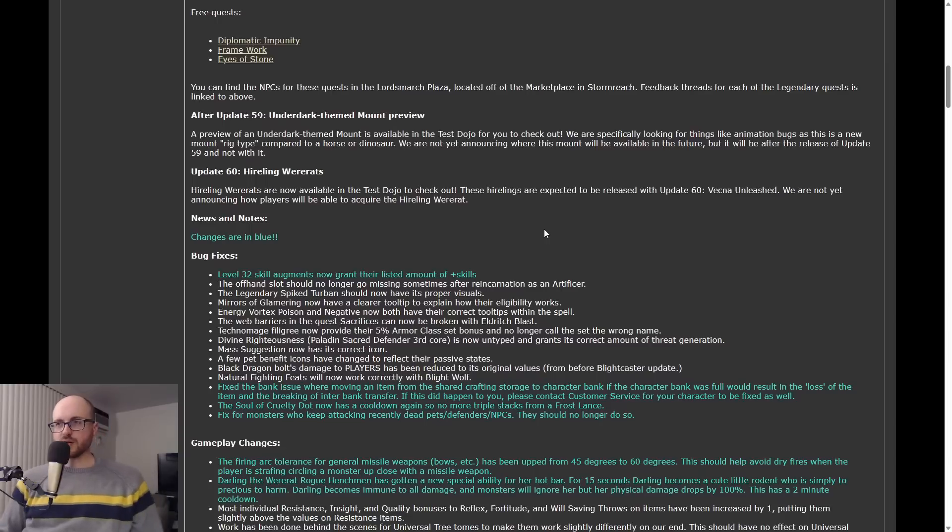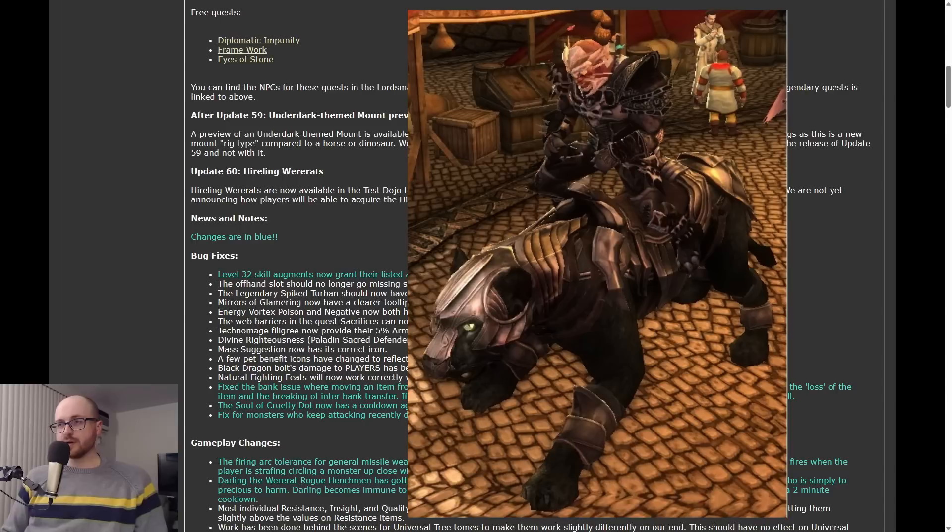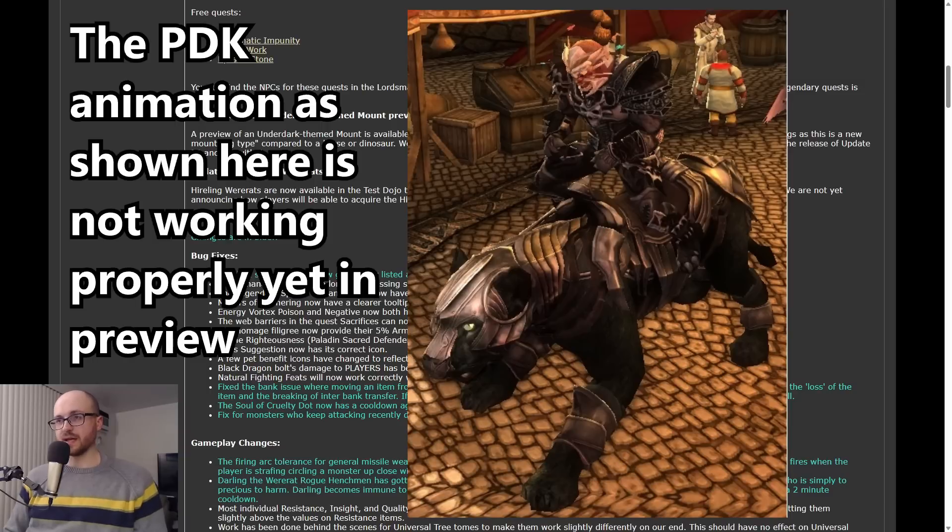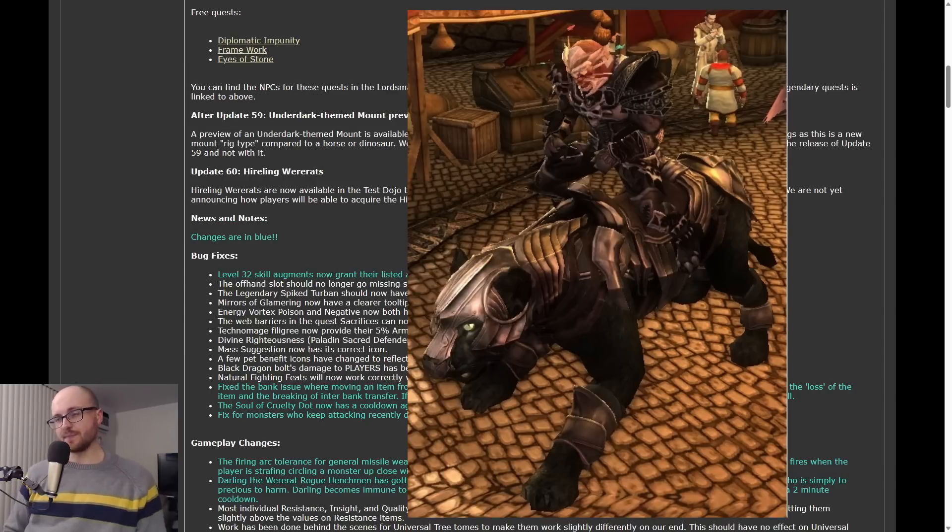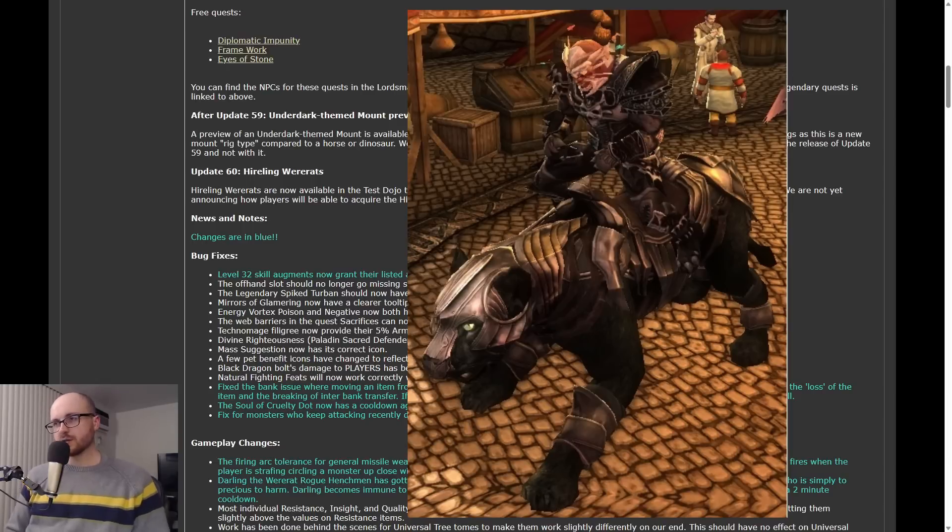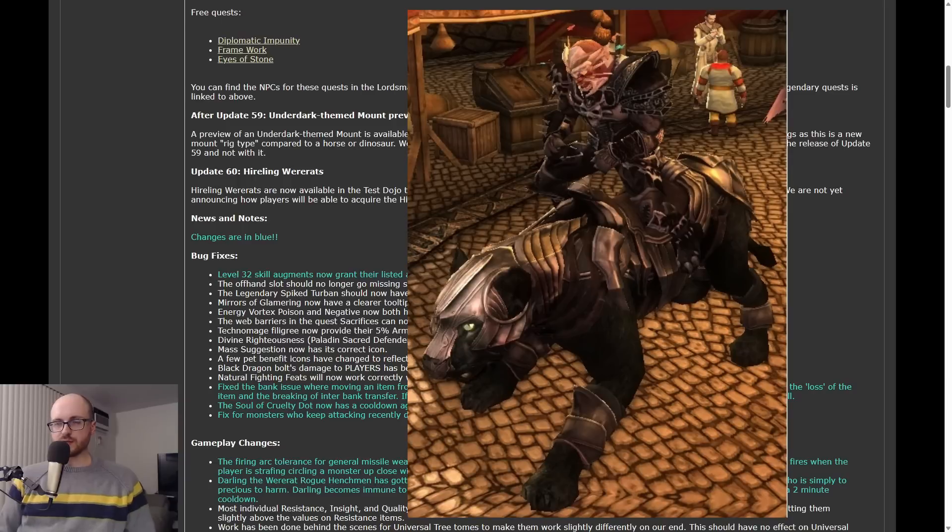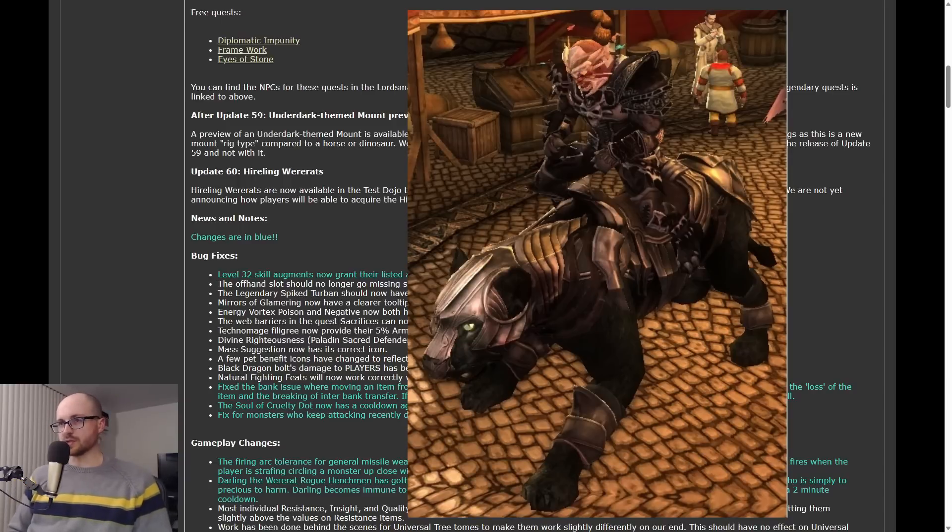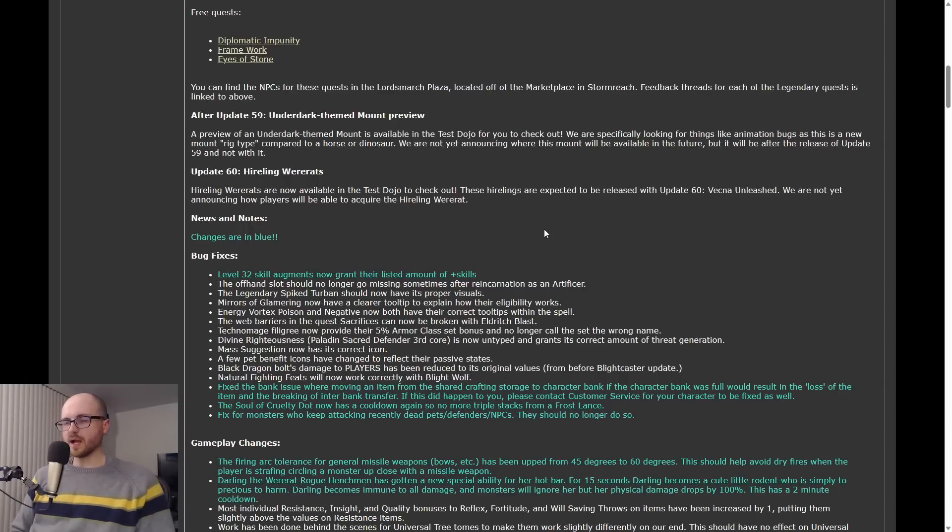Next thing to talk about is a new mount. A new mount, a black panther, is going to be included. We don't know when. It's not going to be included in Update 59, it's going to be probably in the mini expansion. But it's cool, it's a new mount type, so it's the third different type of mount that we've seen in DDO. The other two types being horses and dinosaurs, so it's cool, it's a new body type. It's not just a reskin. It looks really cool. It'll probably be included with the bundles with the mini expansion, but they haven't said yet, they haven't confirmed anything.